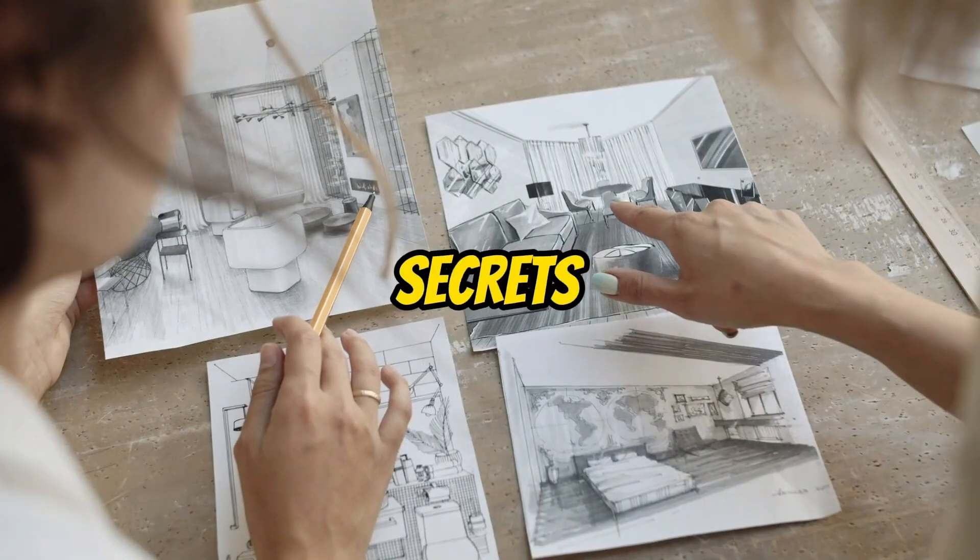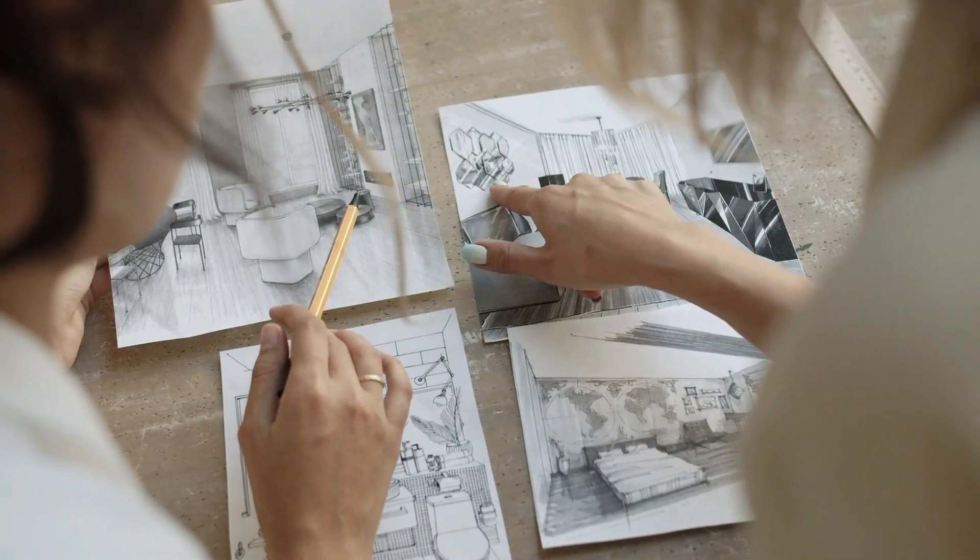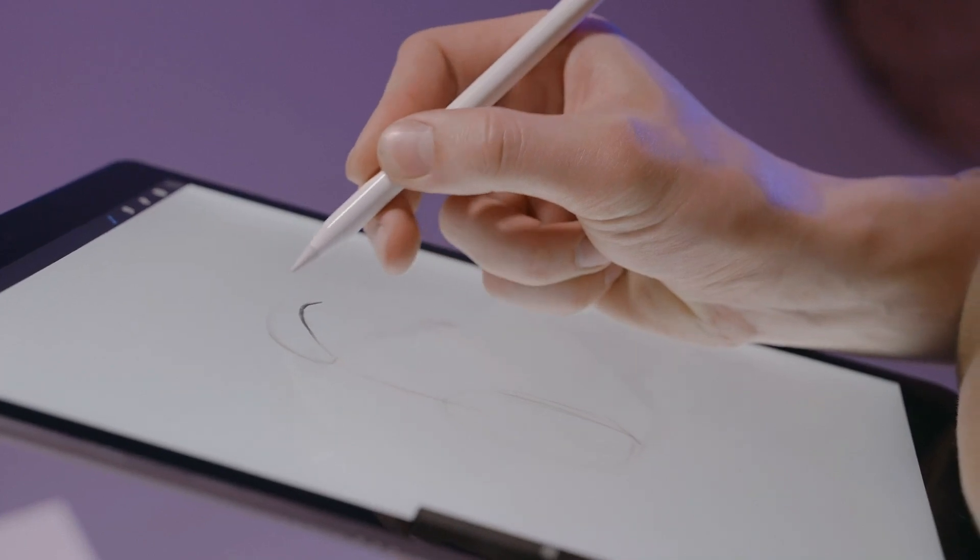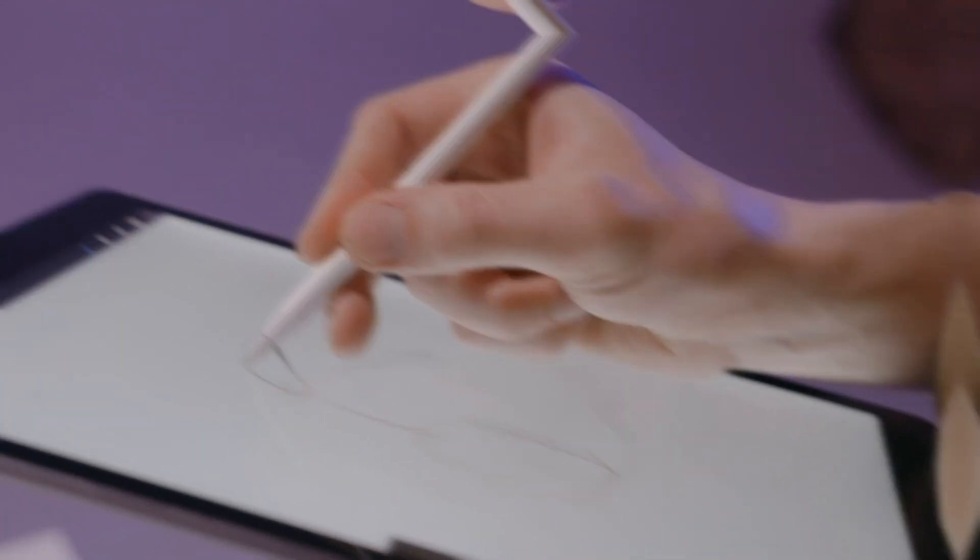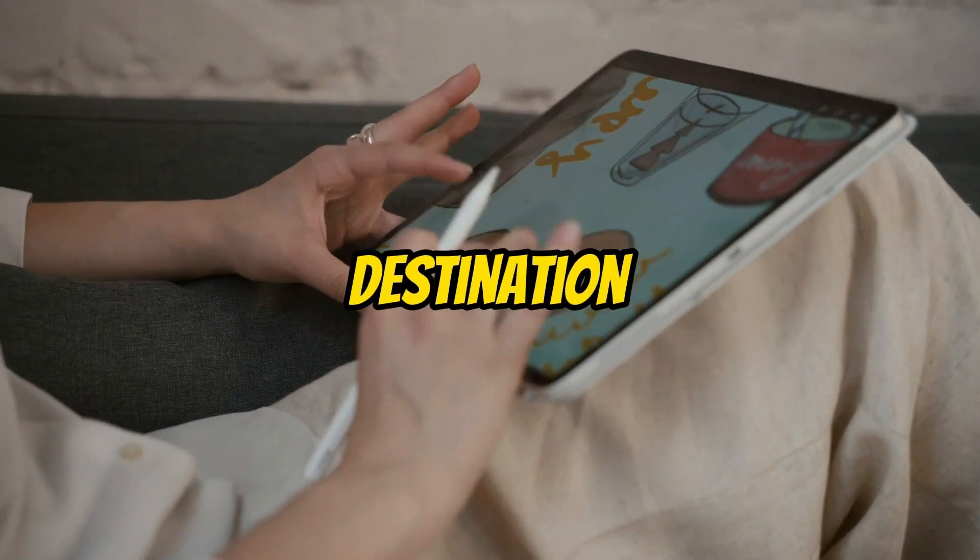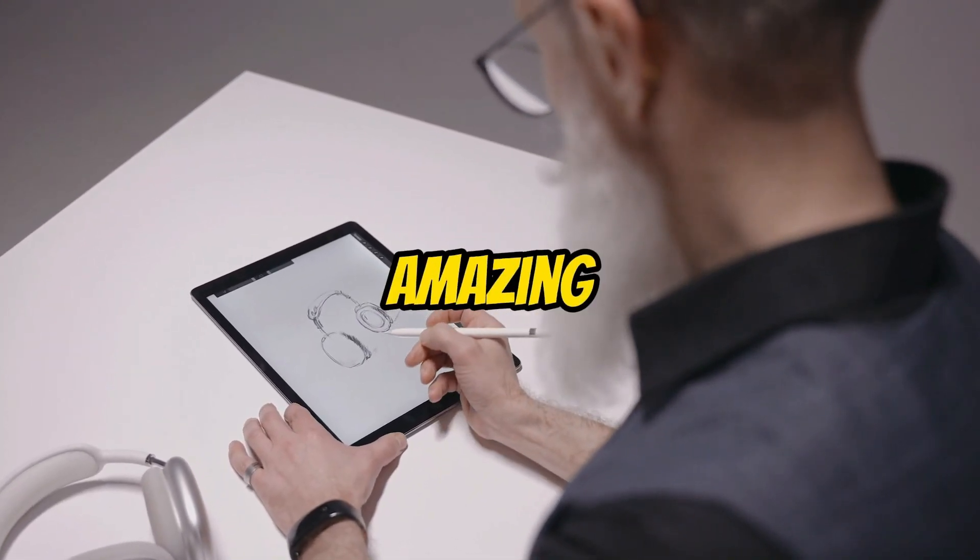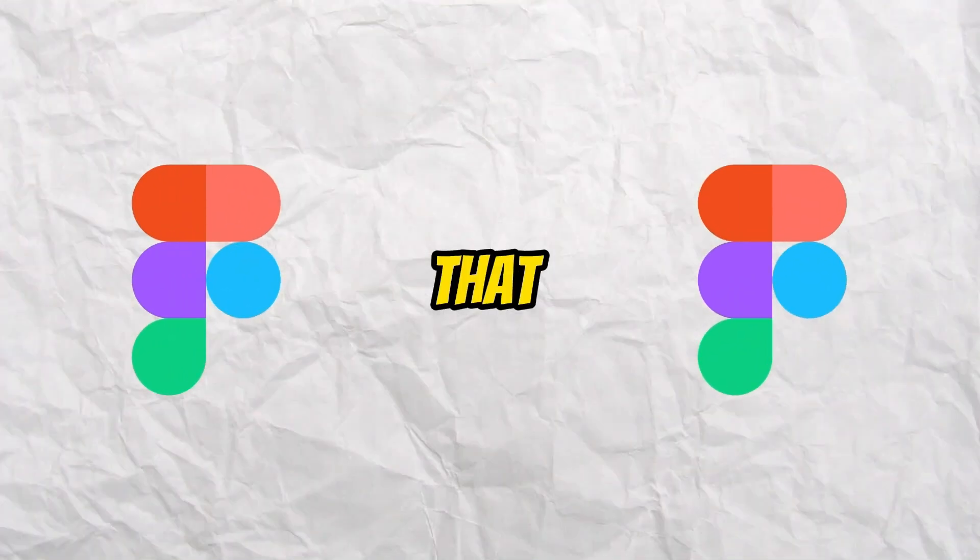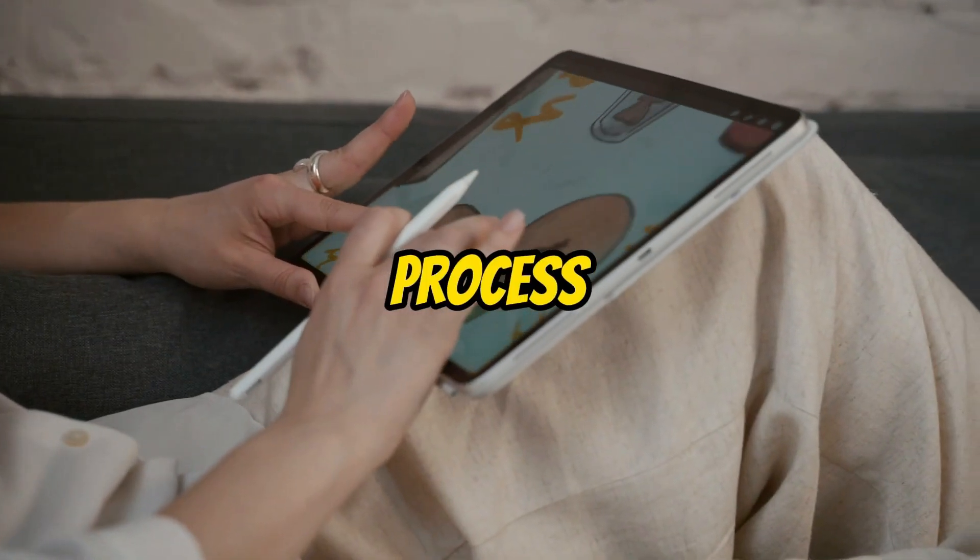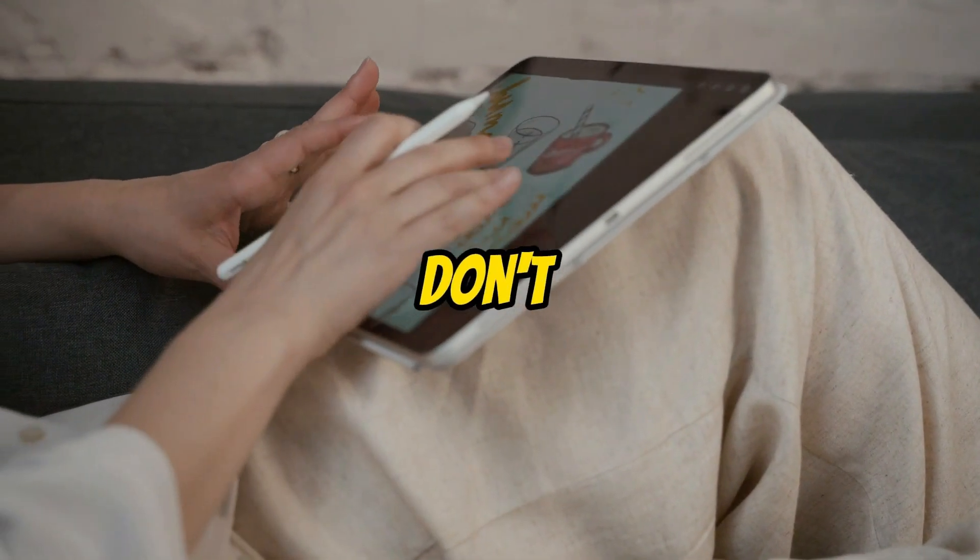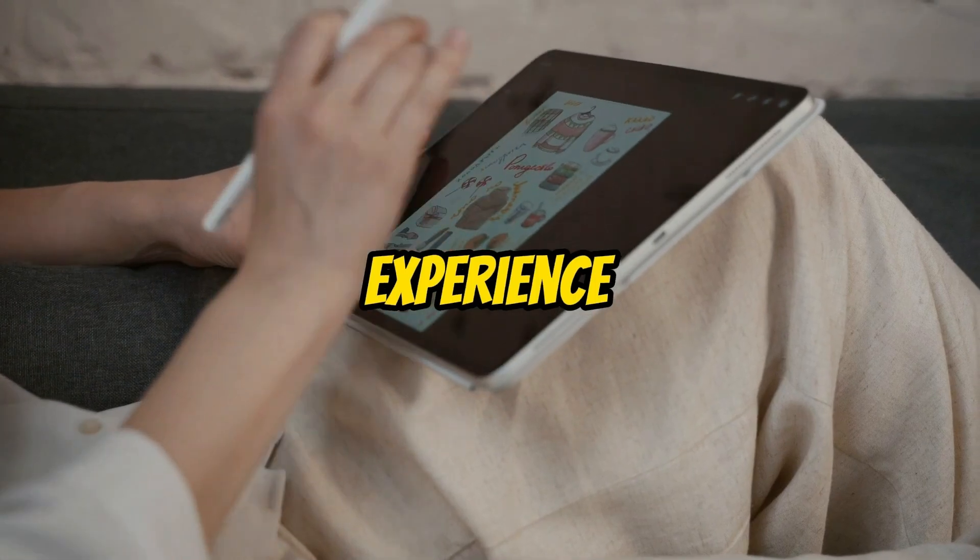Are you prepared to uncover the secrets of crafting captivating UI UX designs for your website, app, or any other design project? Well, you've arrived at the perfect destination.